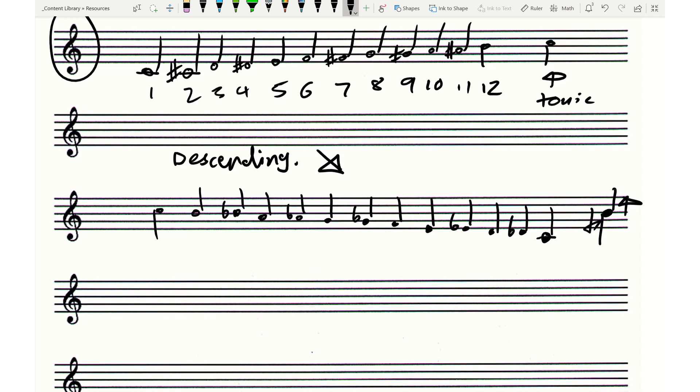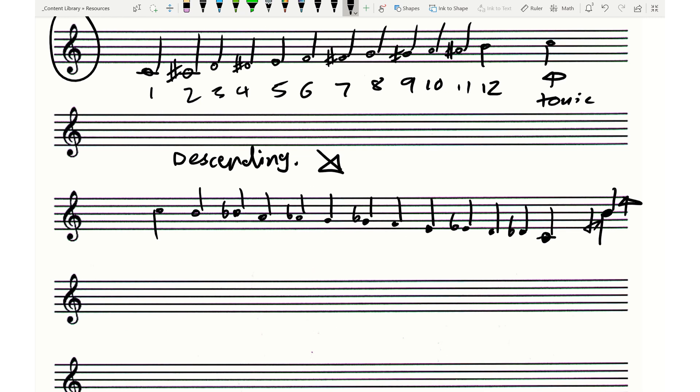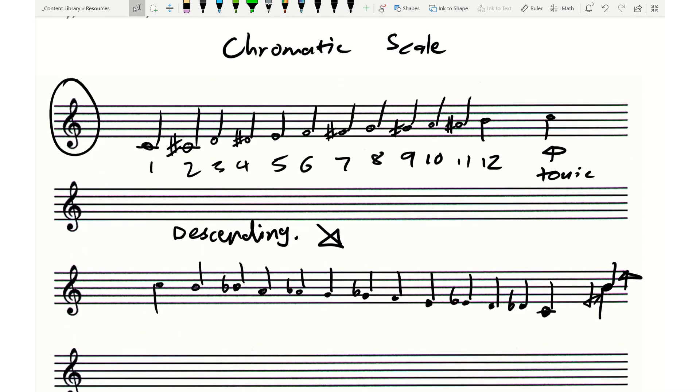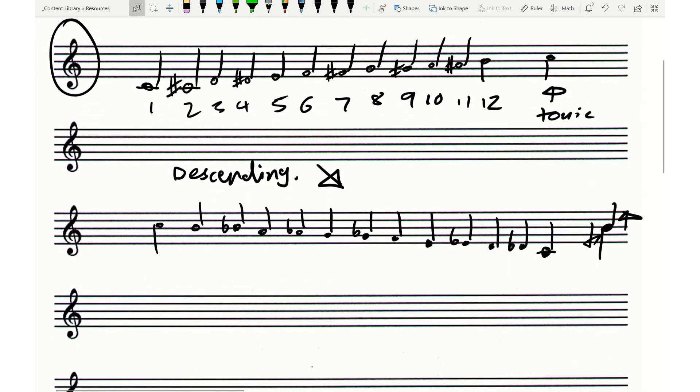Okay. Ascending chromatic scales using sharps, descending using flats. All right.